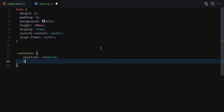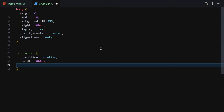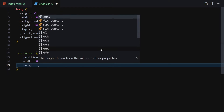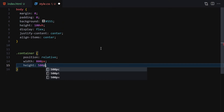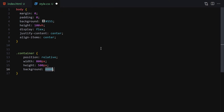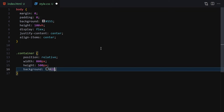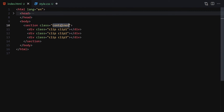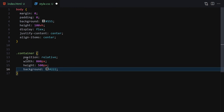Then I'll select the container and give it a position of relative, a width of 800px, a height of 500px, and a background of #222. Once we save the file you can see the container centered inside the body.